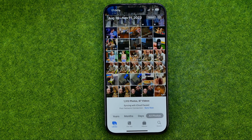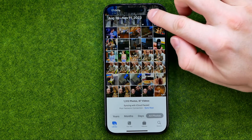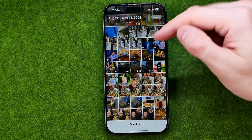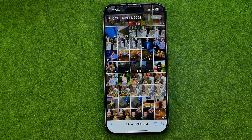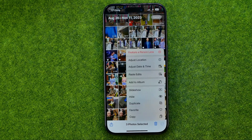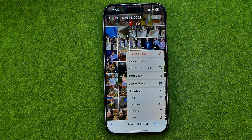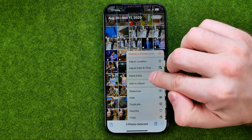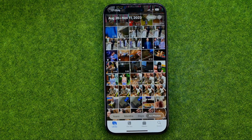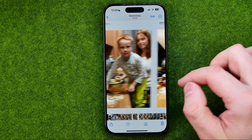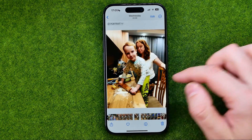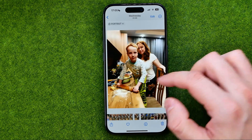We can also paste edits to multiple pictures at once. To do that, tap Select, then select some pictures, tap the three dots, then tap Paste Edits. As you can see, the pictures were changed because all the edits have been added to them.